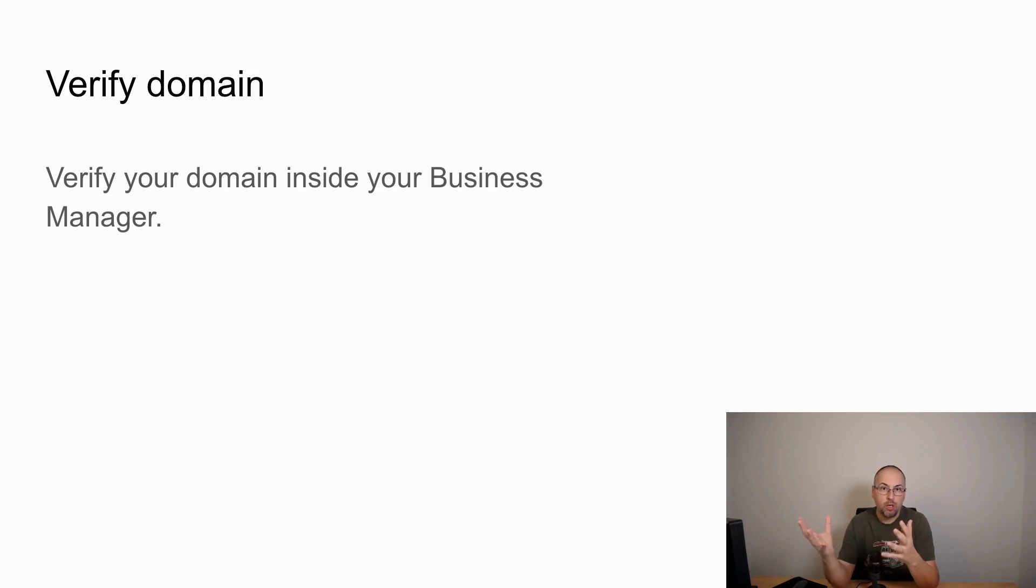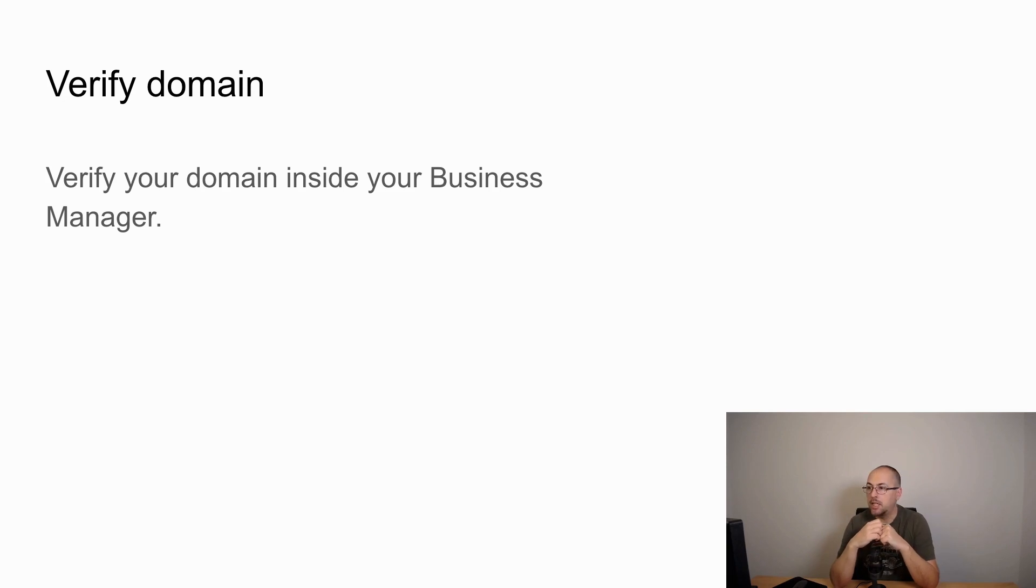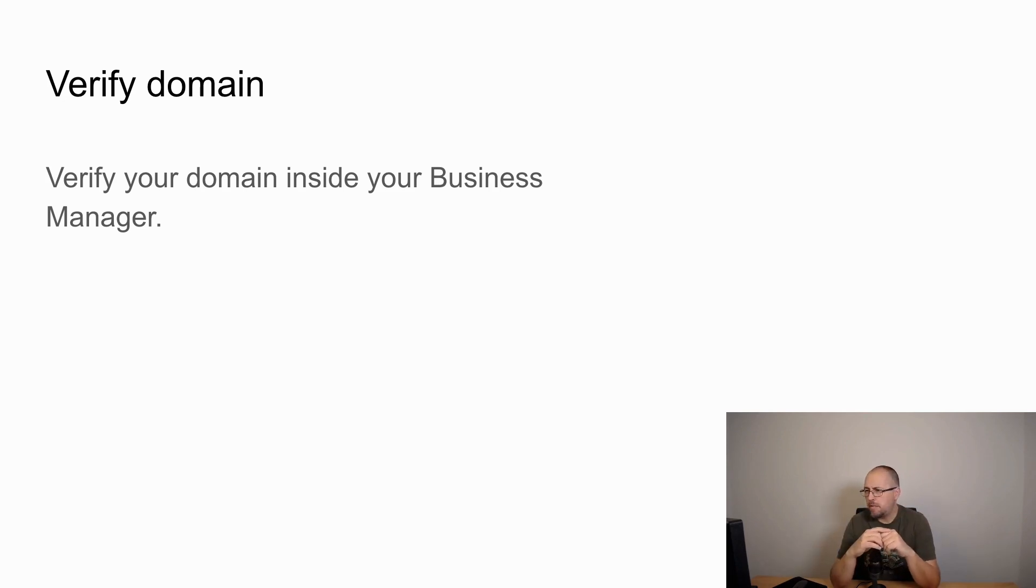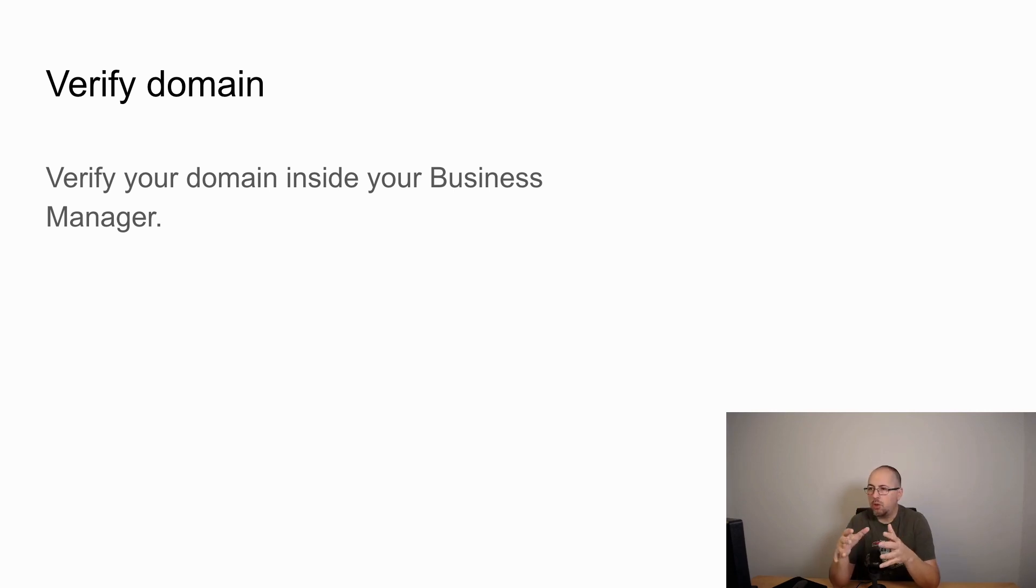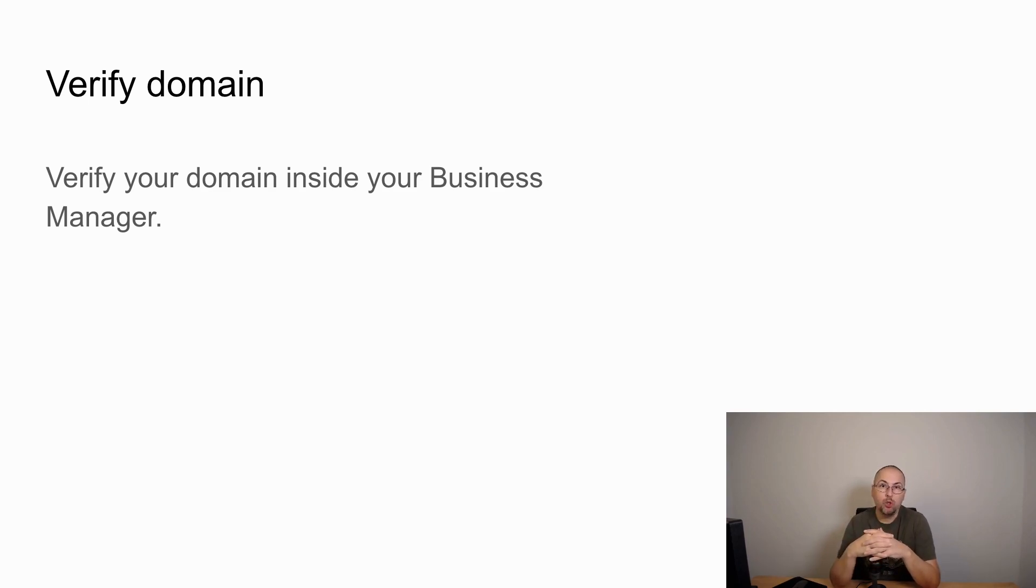Number one, you have to verify your domain inside business manager. This is a very simple procedure. We have a video on our YouTube channel and there is a page on our website telling you how you can verify your domain using PixelYourSite.